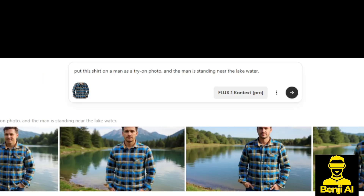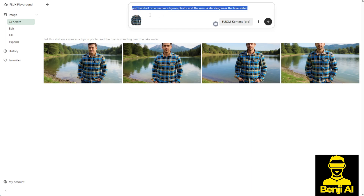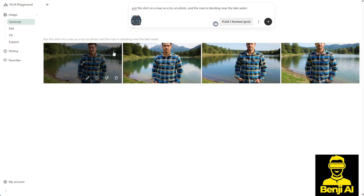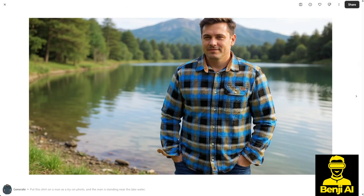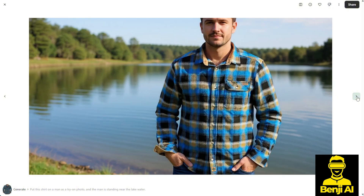Here's how it works. I uploaded a long-sleeved shirt image and typed a simple text prompt. I asked the model to put this shirt on a man in a try-on photo, with the man standing near a lake. The results were impressive — four generated images, all with great consistency in how the long-sleeved shirt appeared. As you can see, the pattern on the shirt remains consistent across all four images, matching the one I uploaded.